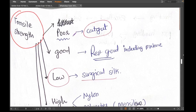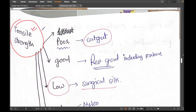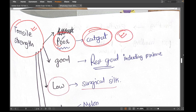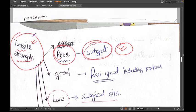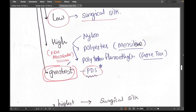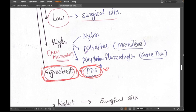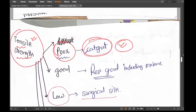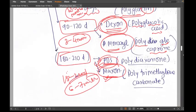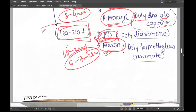The poorest tensile strength is catgut — it really cannot hold strength for long. The greatest tensile strength is PDS (polydioxanone), which keeps its strength for a long time and is definitely stronger. PDS lasts 180 to 210 days and has maximum tensile strength.